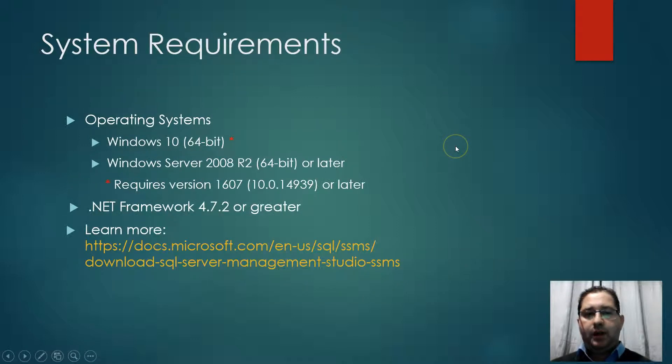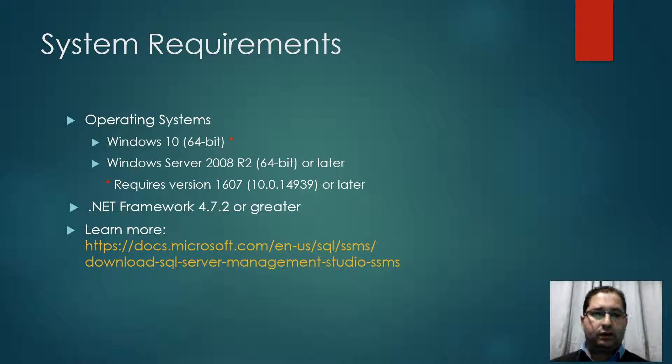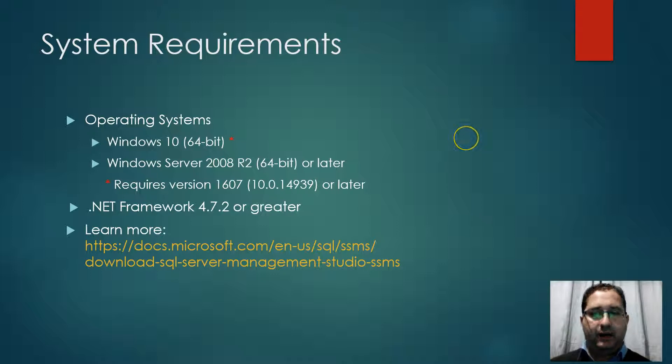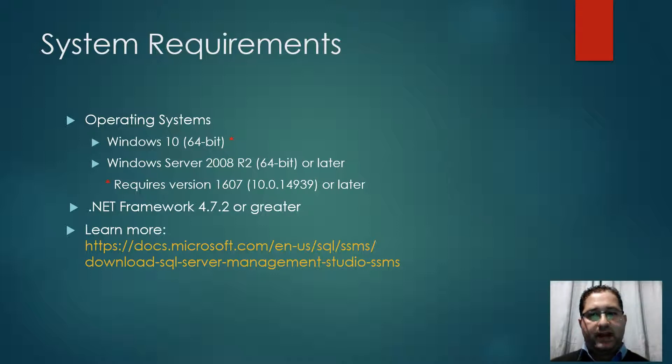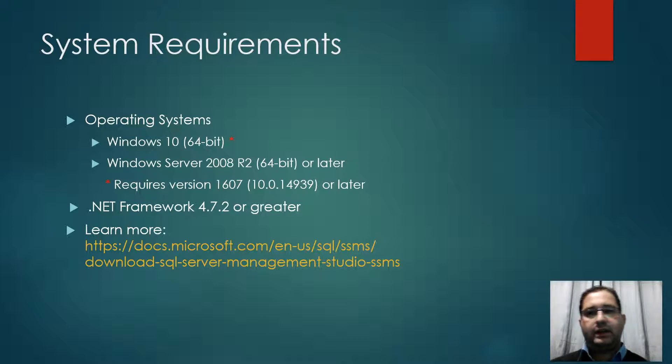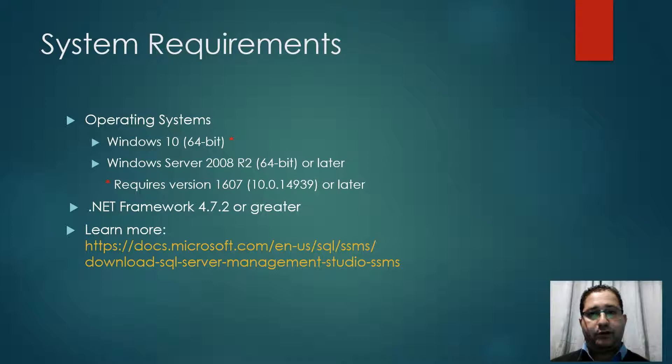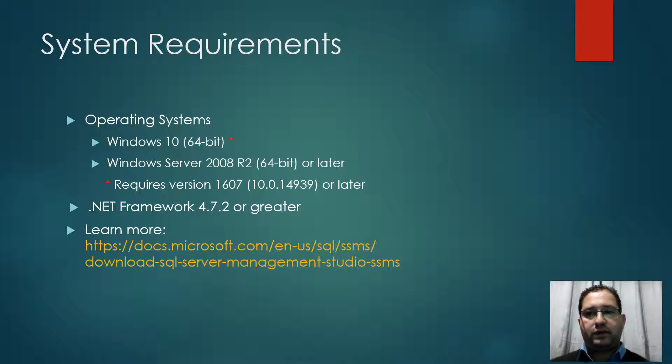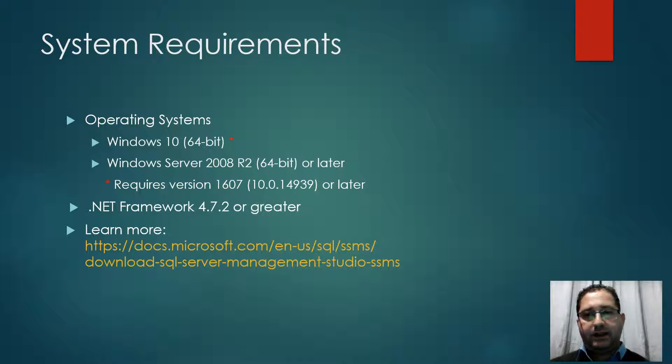Now about the system requirements for installing SSMS version 18.0 or later. It can be installed on Windows 10, 64-bit architecture of course, and on Windows Server 2008 R2, 64-bit or a later version of Windows Server. Now note that for Windows 10 and Windows Server 2016, it requires version 16.07 or later.